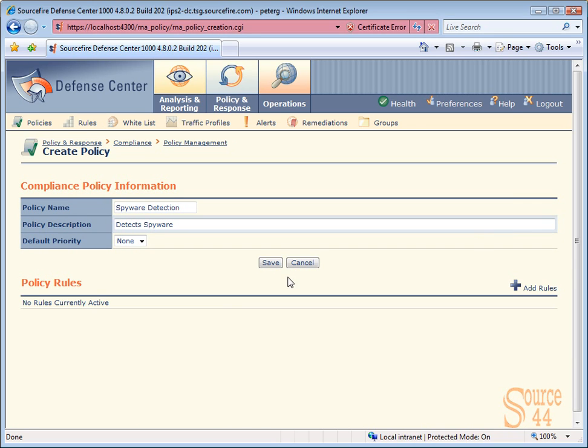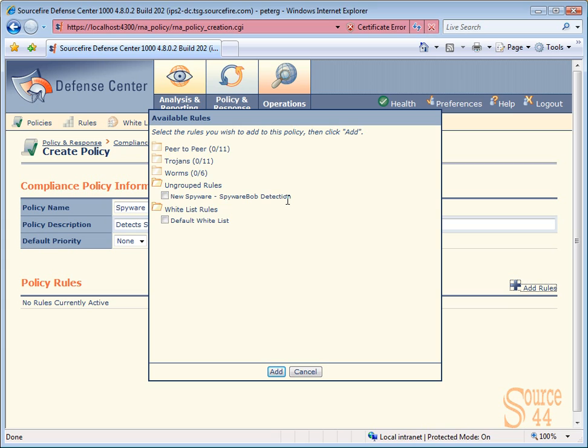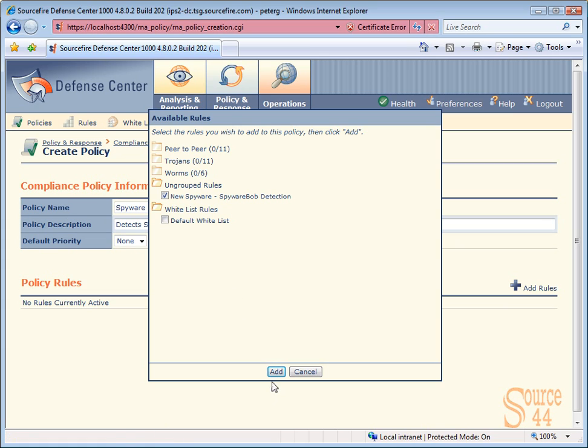When we do that, you'll see the option below to add a rule. So let's click add rule. We'll go ahead and choose our new ungrouped rule, which is our new spyware rule, and we'll click on add.